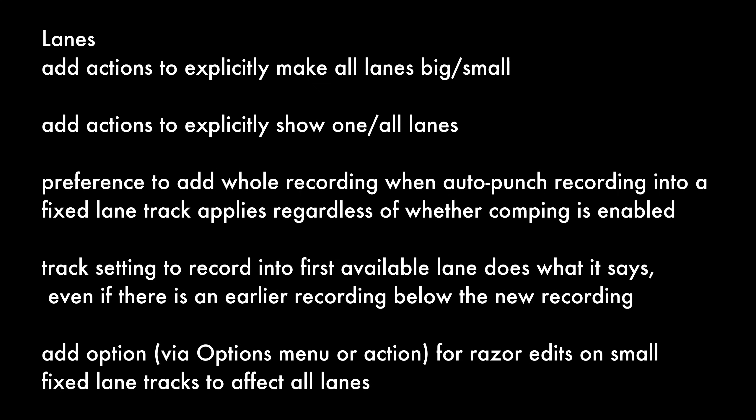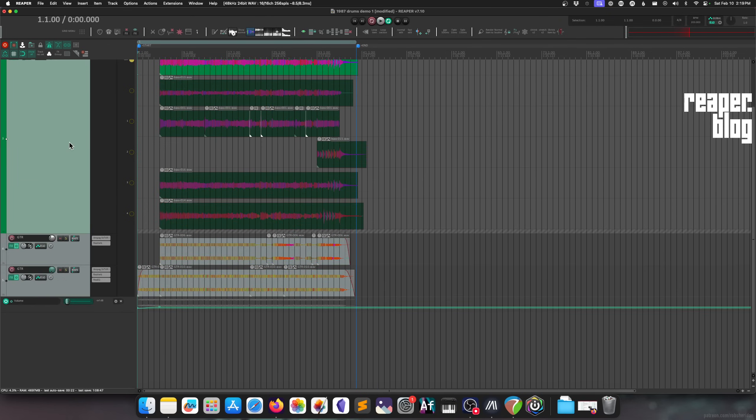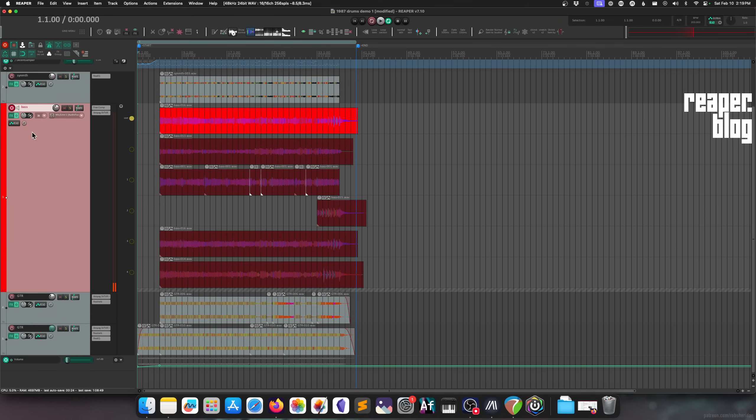For fixed item lanes, new actions have been added to explicitly make all lanes big or small. There's a preference to add a whole recording when auto-punch recording into a fixed lane track, applying regardless of whether comping is enabled. A track setting to record into the first available lane does what it says, even if there's an earlier recording below the new recording. There's also an option via the Options menu or action for razor edits on small fixed lane tracks to affect all lanes.